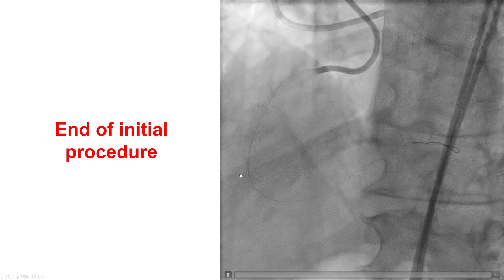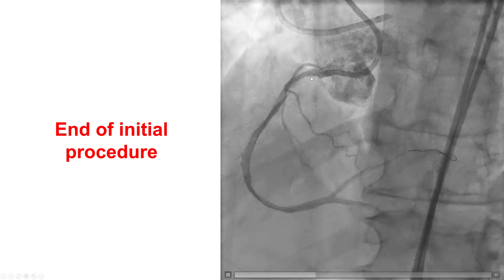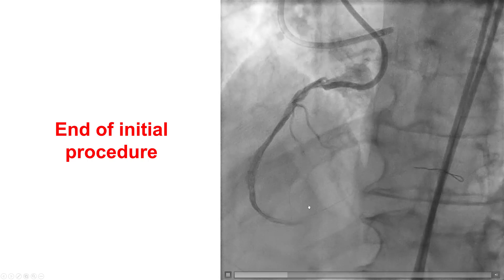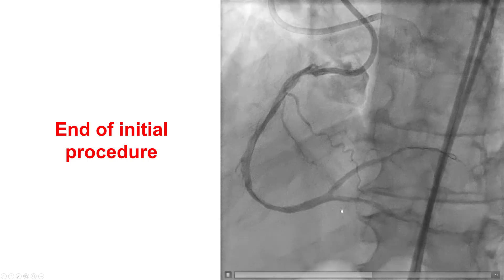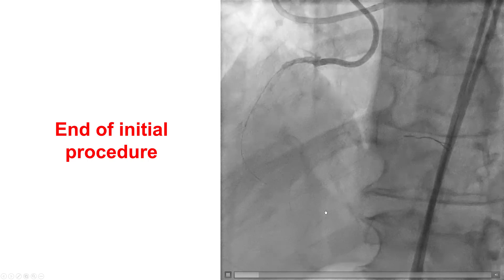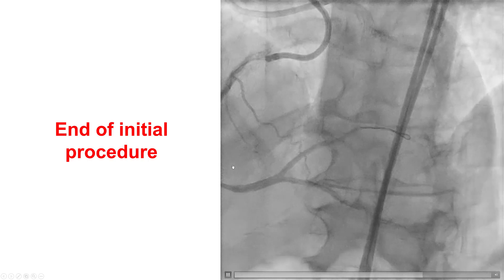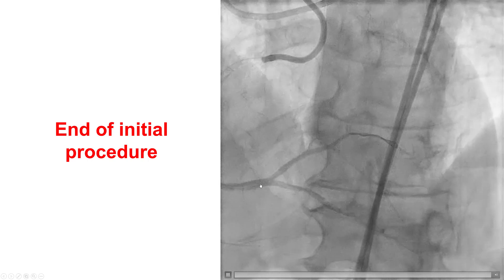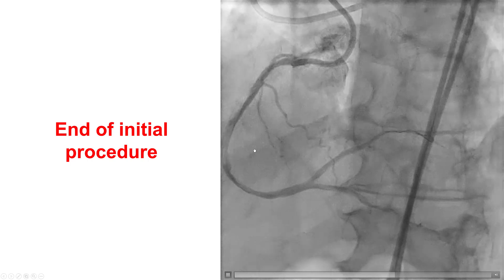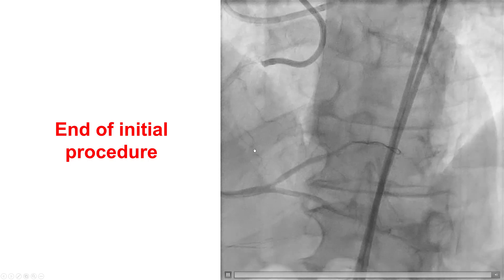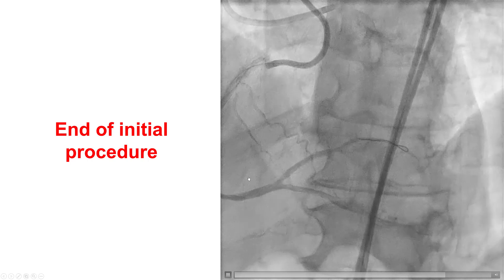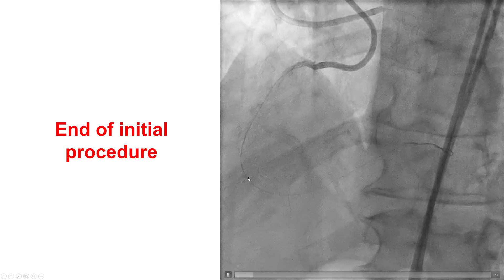There were extensive dissections in the right coronary artery, extending into the PDA and to the right posterolateral. So we did not place stents on the right coronary artery, but instead advised the patient to return for a repeat attempt for re-canalyzing the RCA.